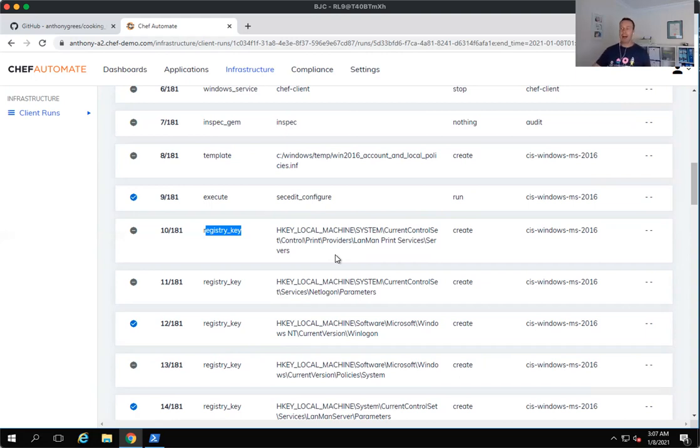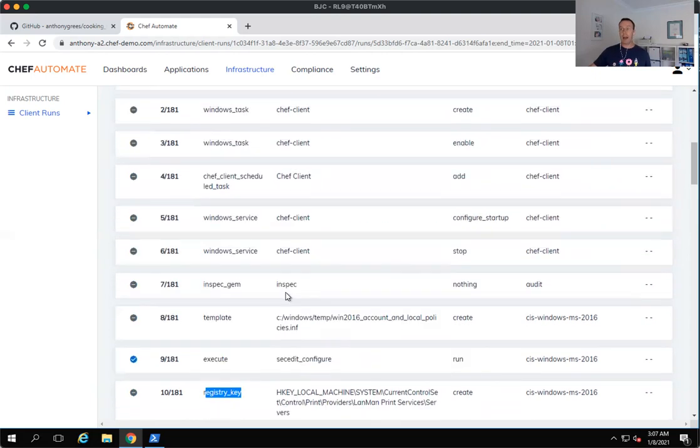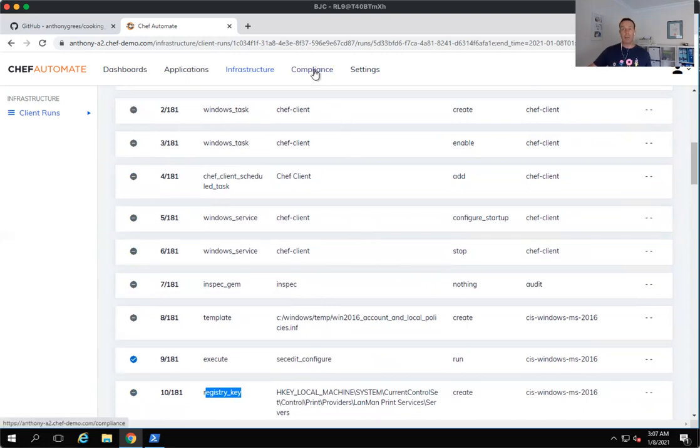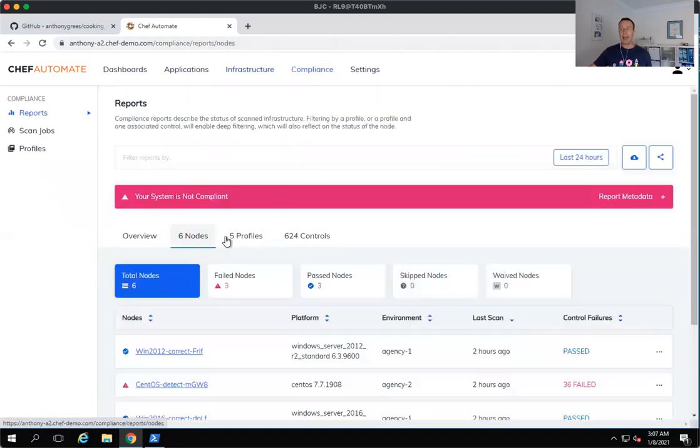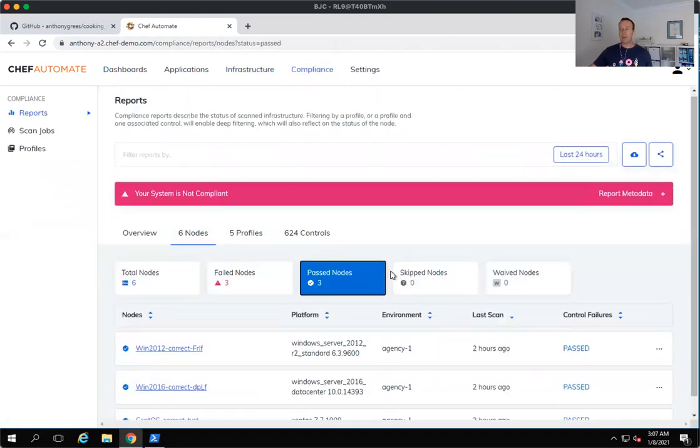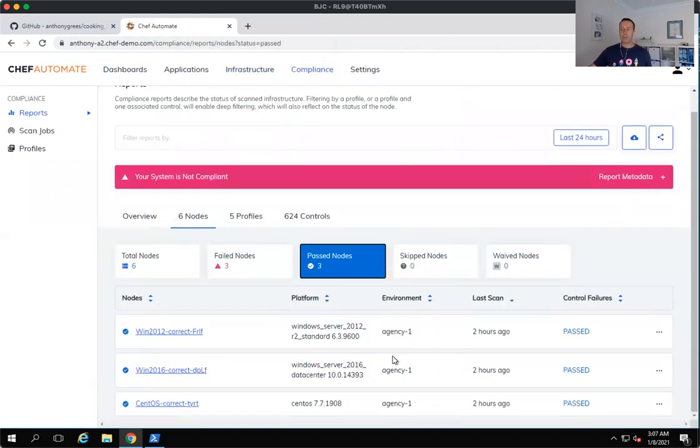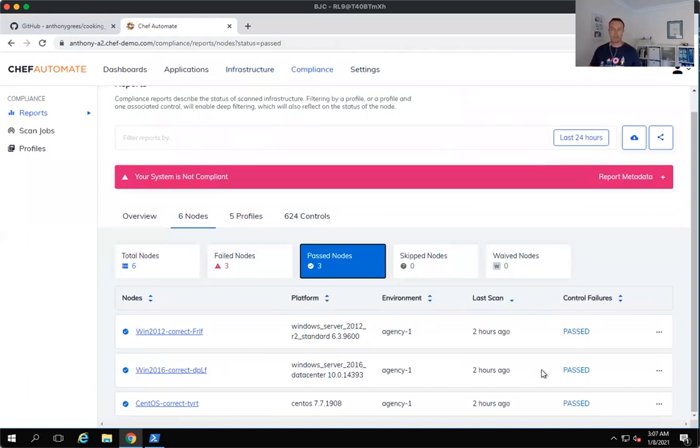Now, once we've gone and hardened like we have done here. So we've hardened not only our Windows machine, but we've also hardened our CentOS machines as well. We'll then be able to go and rescan those machines. And when we rescan those Windows and those CentOS machines, we now see that they're passing.